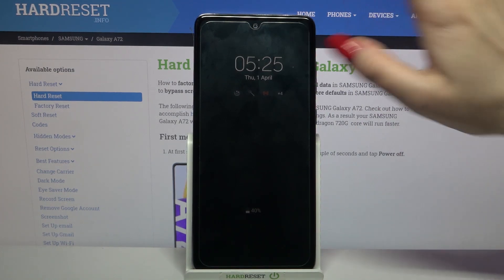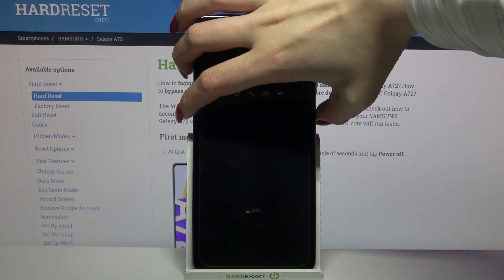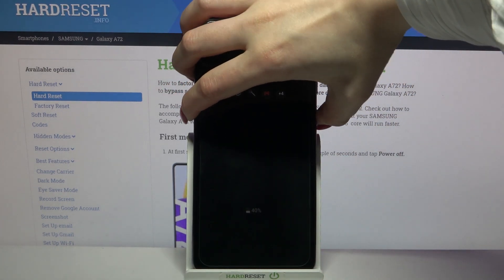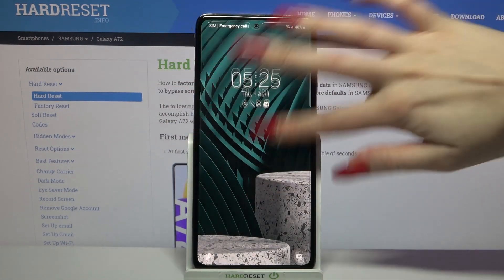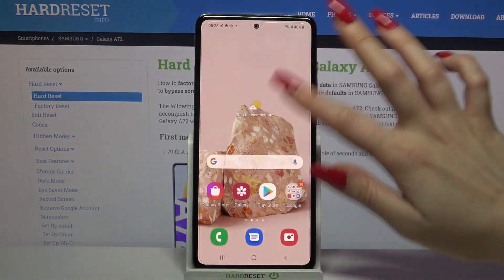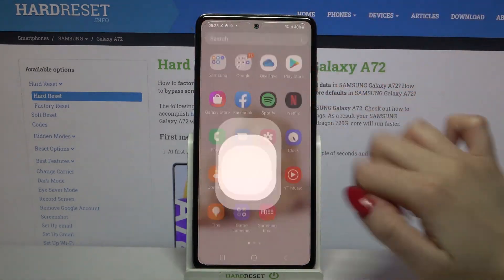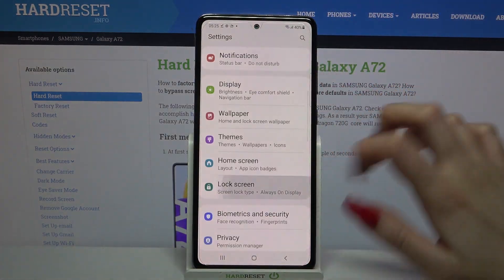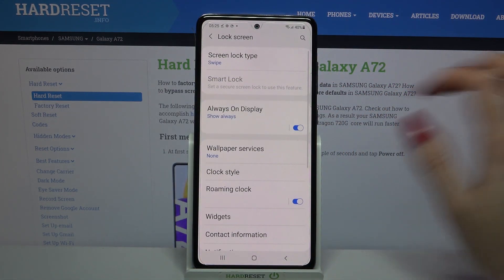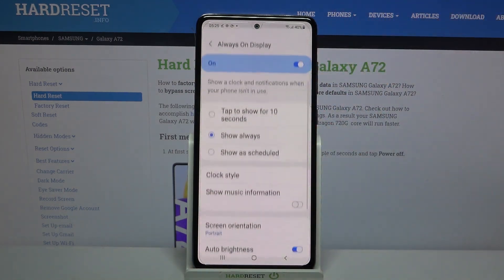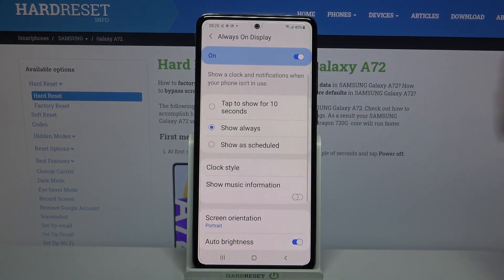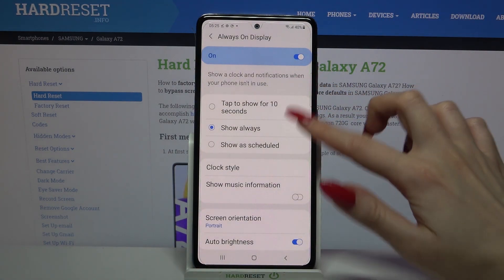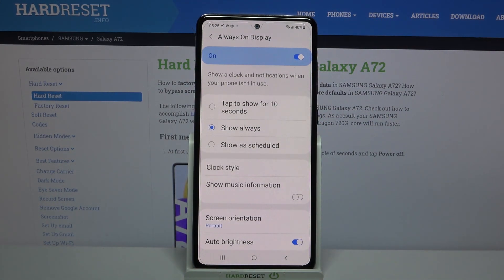First of all, you need to go into settings. Then scroll down, click on lock screen and tap on Always On Display. Now you can pick one of the options by clicking on the chosen one.